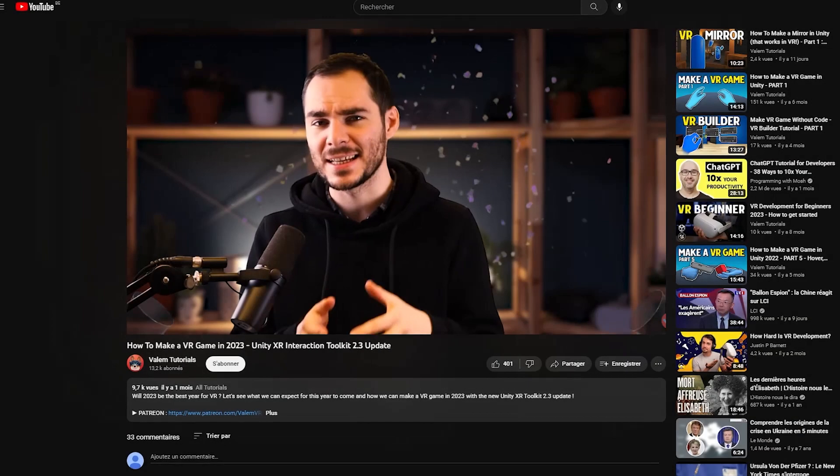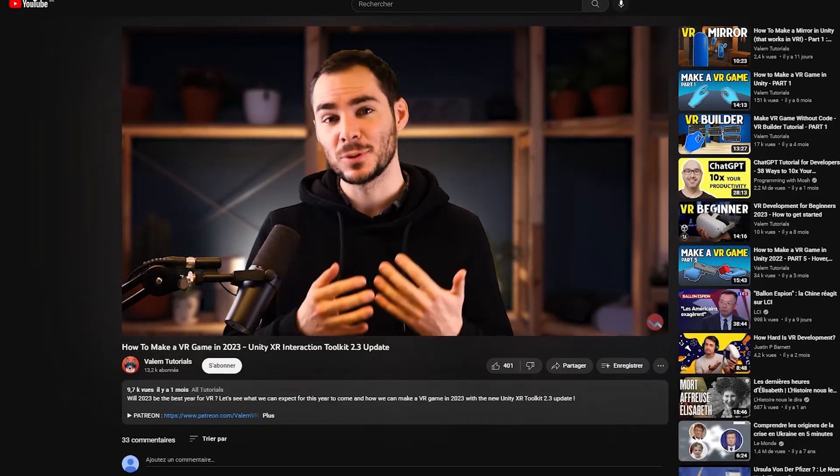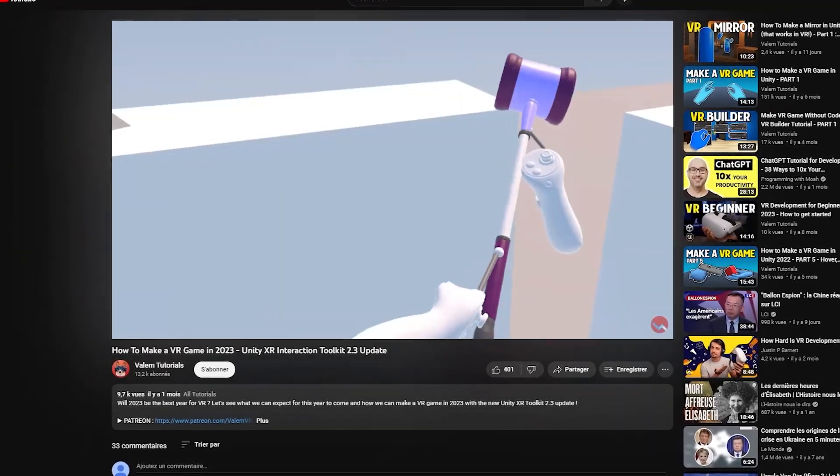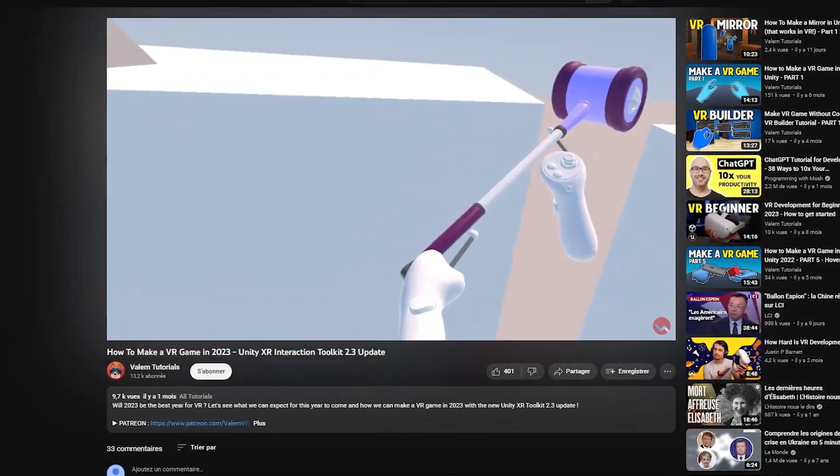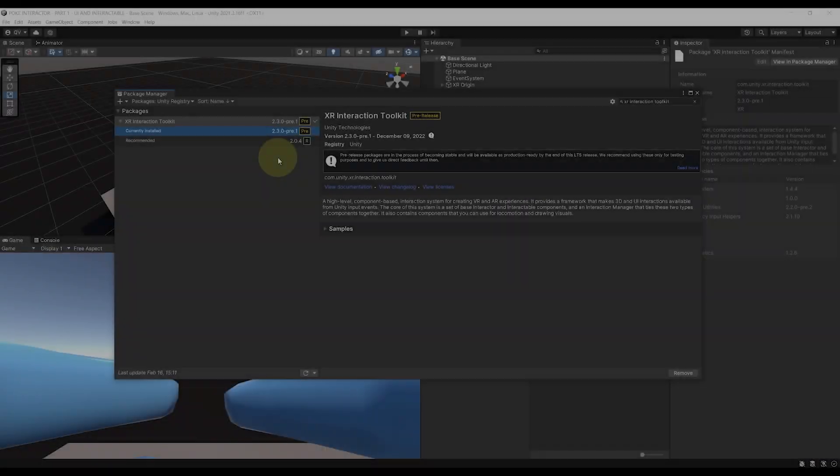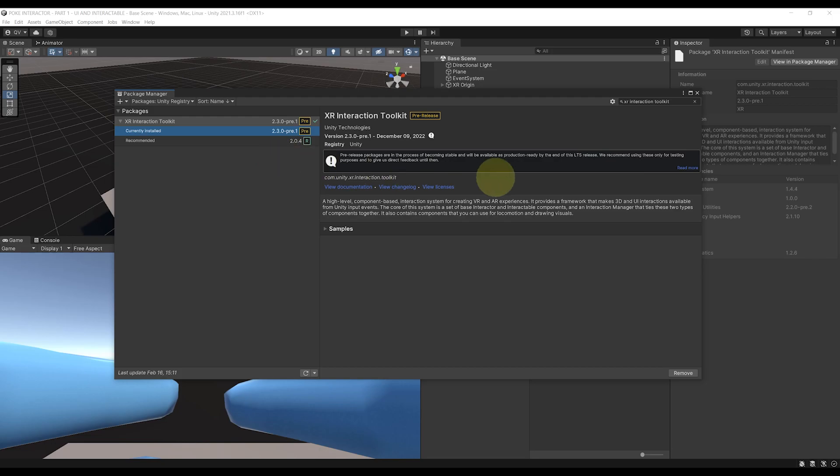But anyway, I also made this video right here that will show you step by step how to do it if you have any issues. Now let's get started with the POKE Interactor setup.